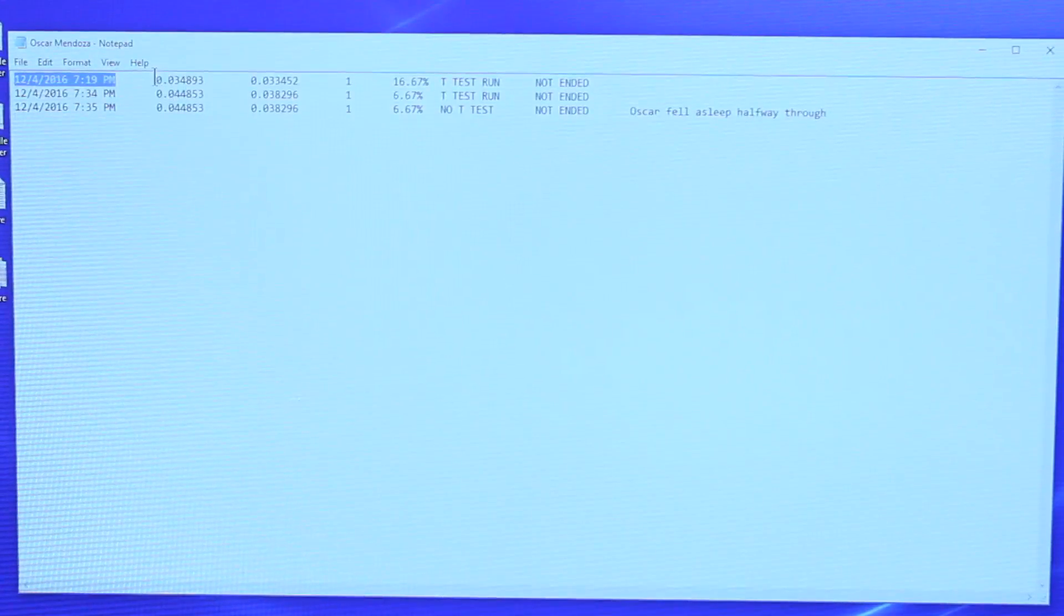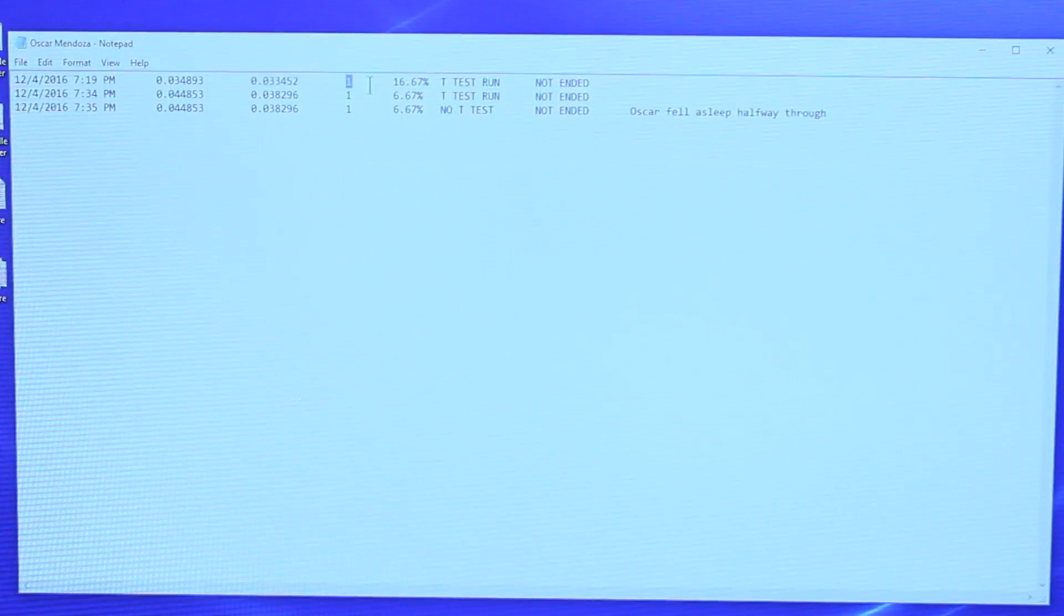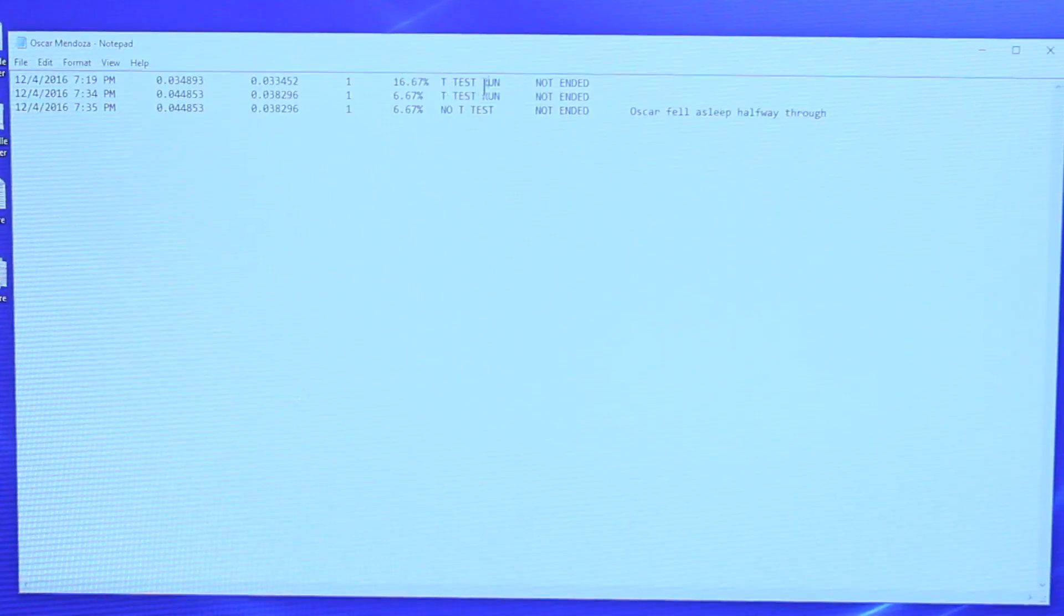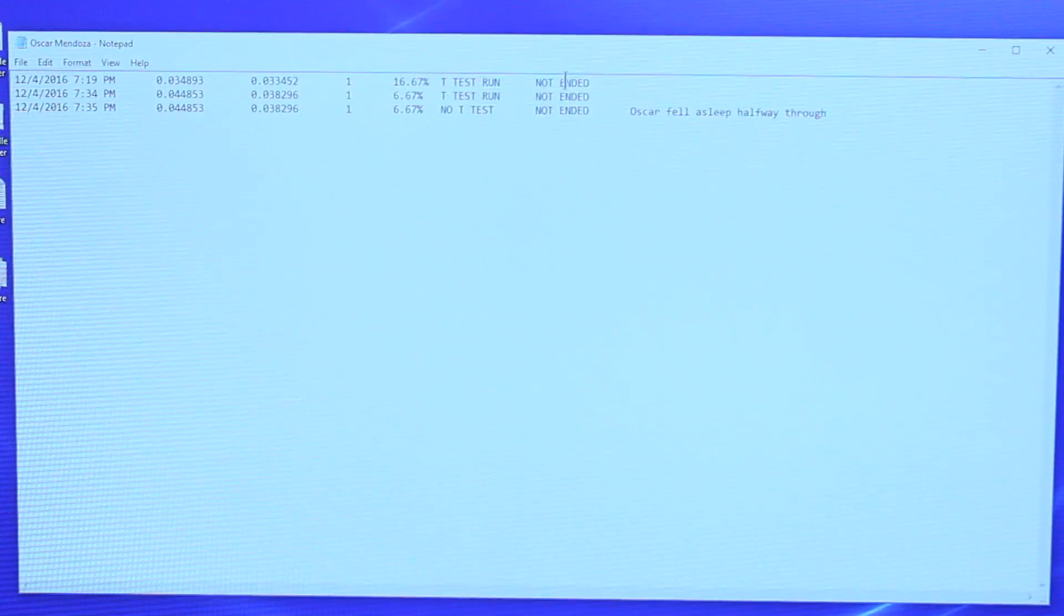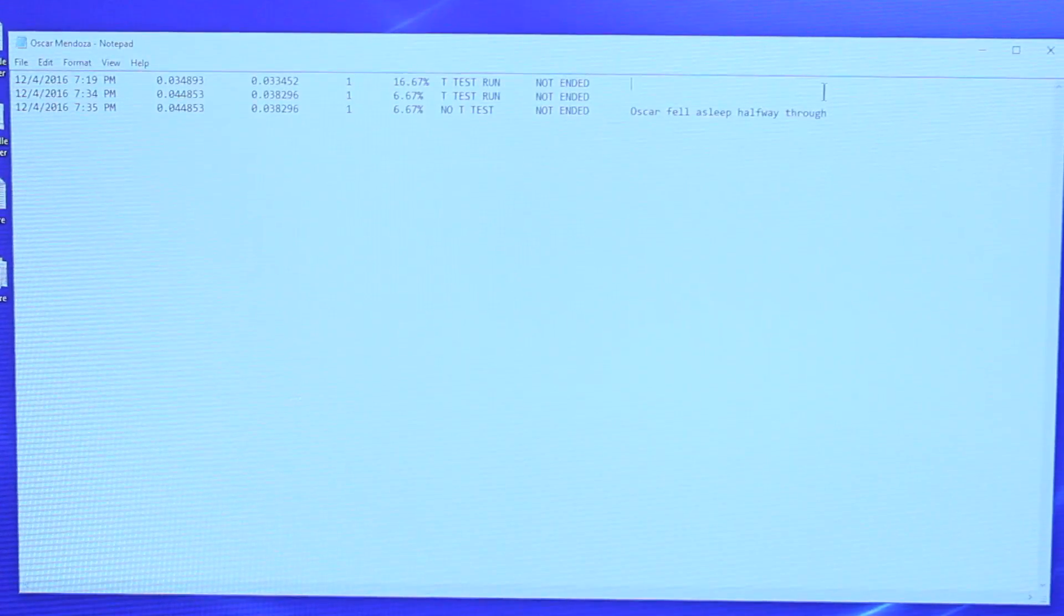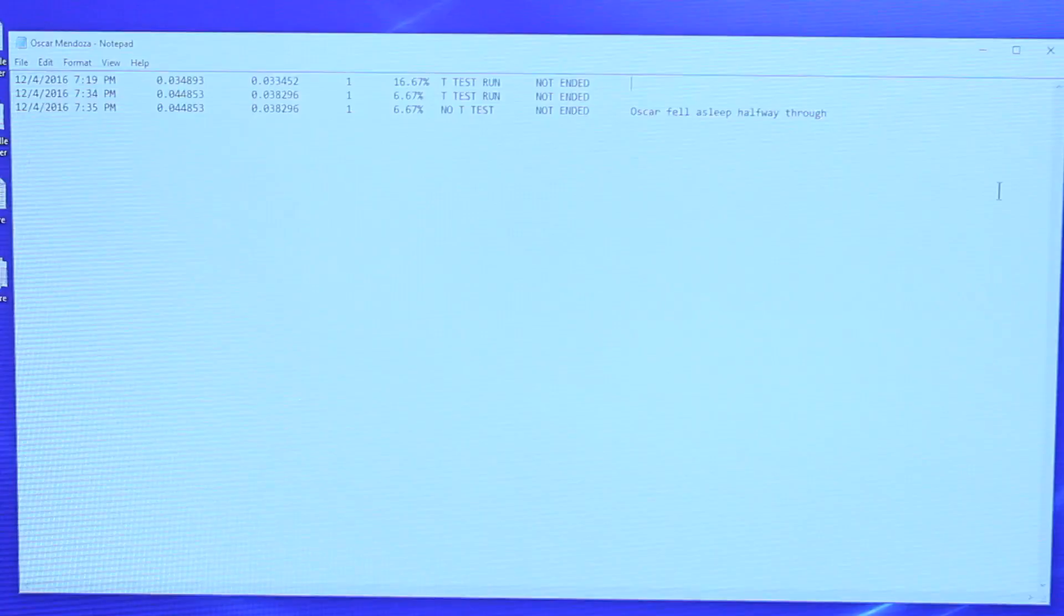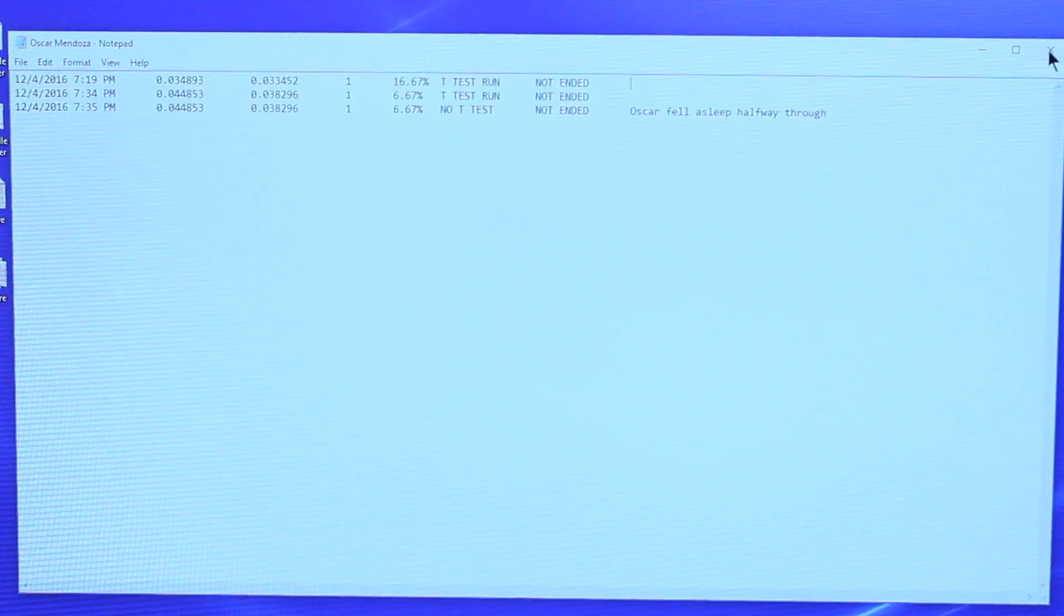As well as the percentage of the time that the muscles were activated in the correct pattern. It also shows whether or not a threshold test was run and whether the button was pressed to end the session prematurely. At the end are any notes from the session.